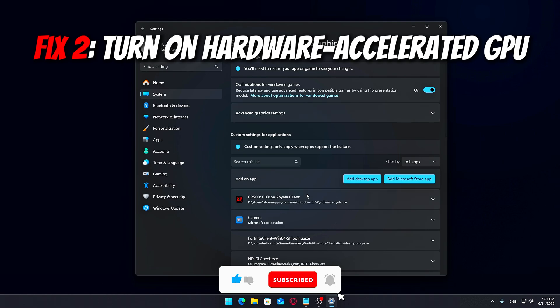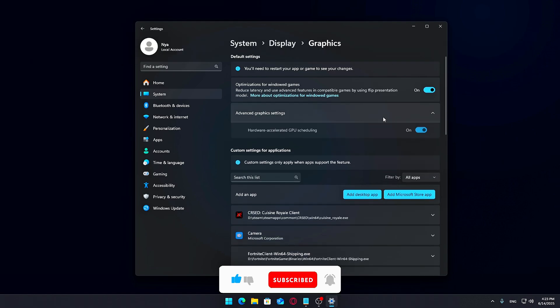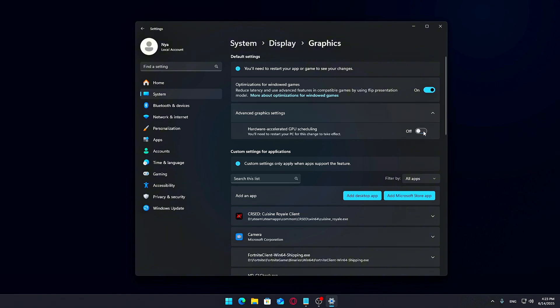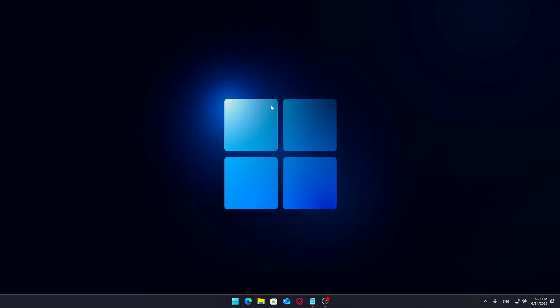Fix two: Turn on Hardware Accelerated GPU Scheduling. This is a feature built into Windows that can help improve performance by letting your graphics card handle more of the workload directly, rather than relying on the CPU to do everything behind the scenes. Here's how to turn it on.